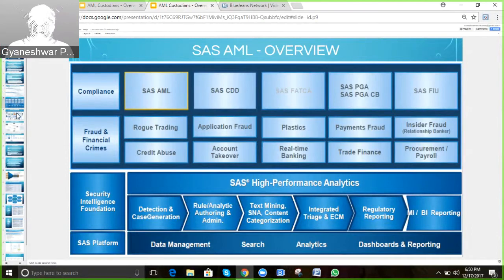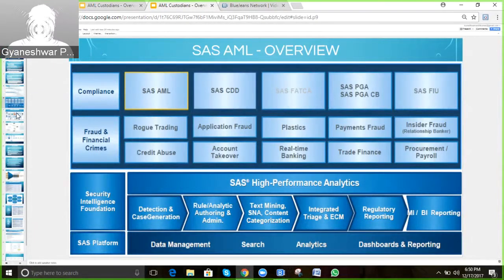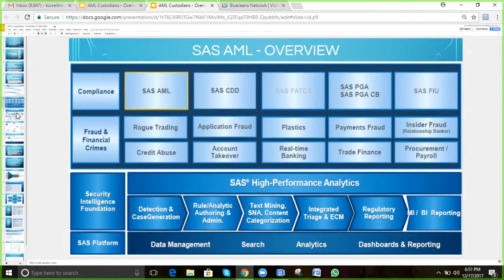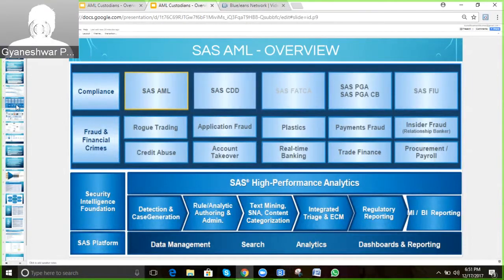The solution has the capability to track in real time — we can check things instantly online and get the result immediately. It also has a batch mode where, in the evening, a set of jobs will run and create alerts. Those alerts will then be available to the investigators the next morning in the AML solution.